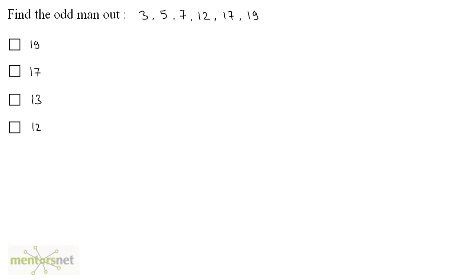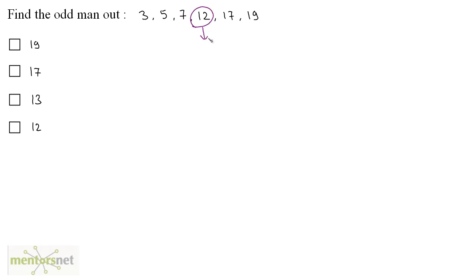You have to find the odd man out of these given numbers. Well, the question is very simple. If you observe carefully, you will find out that all of these numbers are odd numbers, and 12 is basically an even number.